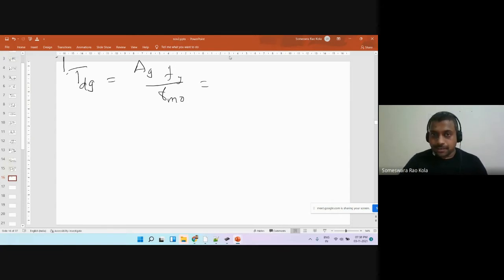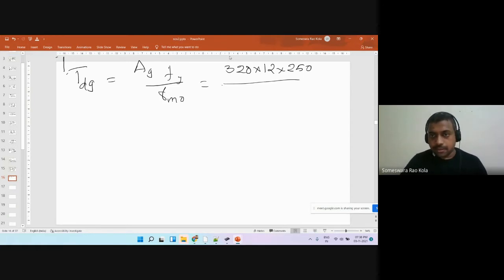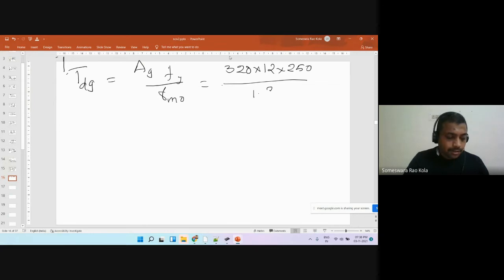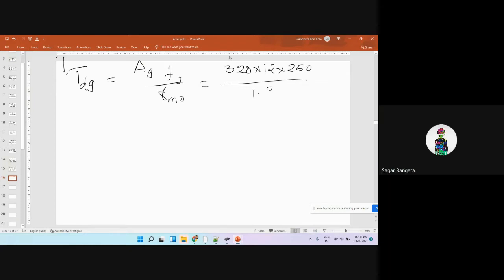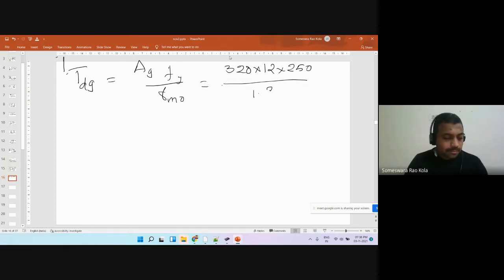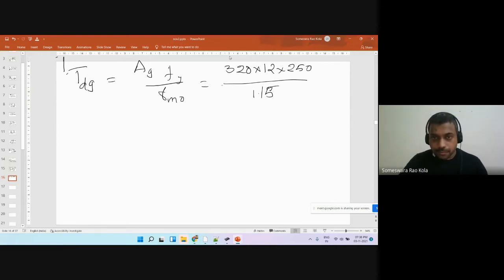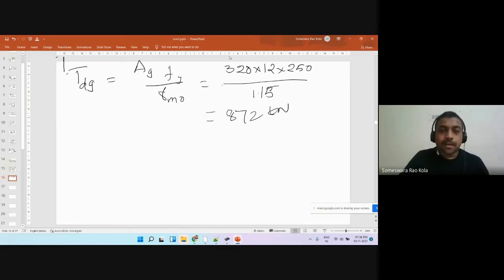We take the yield strength of 250 MPa, not the ultimate tensile strength. So we compute 320 × 12 × 250, divided by the factor of safety for material yielding, which is 1.15. This gives us 872 kilo Newtons — this is the yielding of the gross cross section, where we don't have any bolt holes.